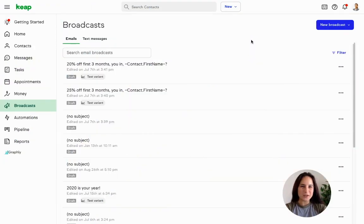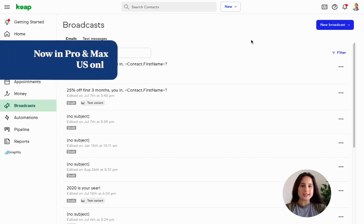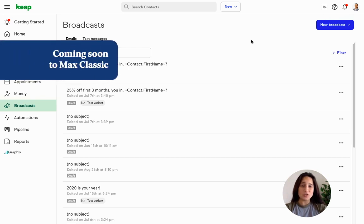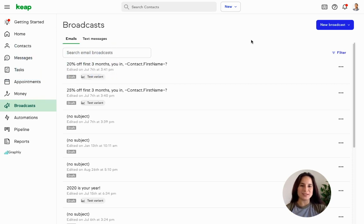Hey everybody, it's Jade over here at Keap. I thought it would be helpful to talk about text message broadcasts and some use cases, so you get a good idea of when it's smart to use this awesome new feature. So let's get started.